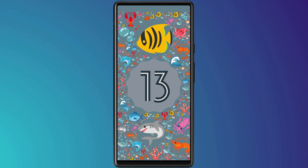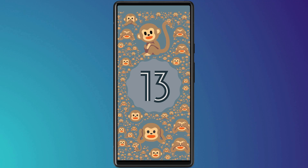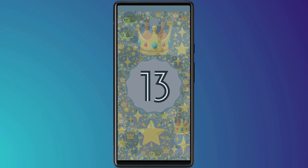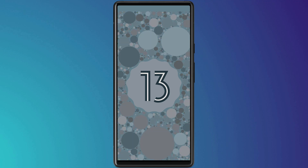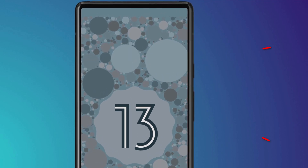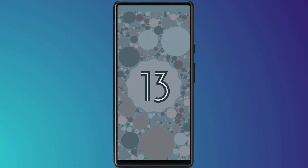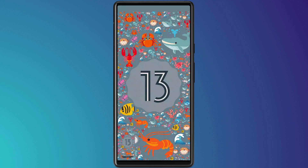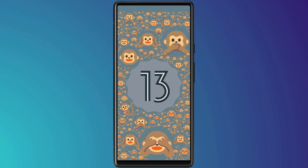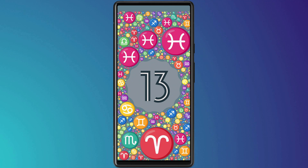If you want to save one of the screens as a wallpaper, the easiest way to do this is to take a screenshot. Simultaneously press the power and the volume down button to take the shot. In this example, I'm going to take several and then use an app to automatically change my background every minute to show all the different Easter Egg screens.